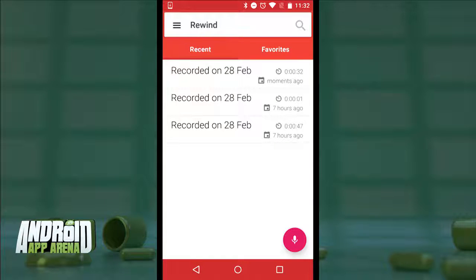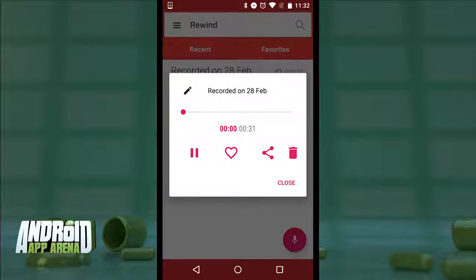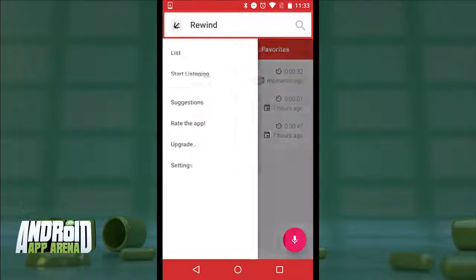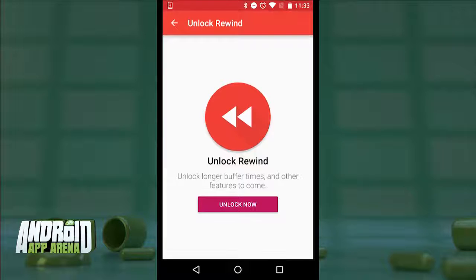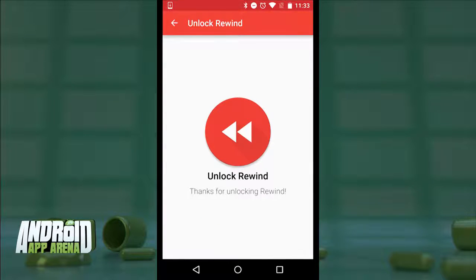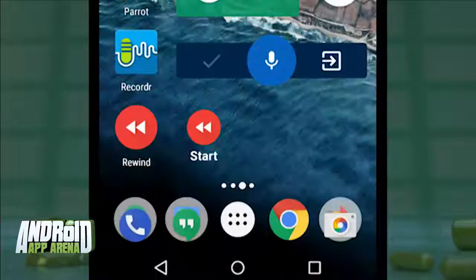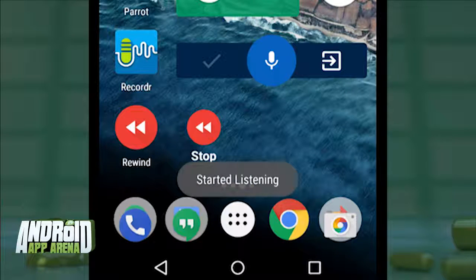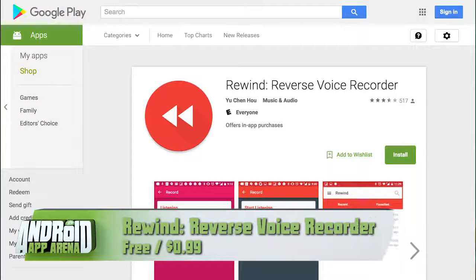This could be extremely useful if you don't want to sort through hours and hours of audio after the fact. You can tap the recorded file to preview it, and if you like it you can favorite it and it shows up on your favorites list. A 99-cent upgrade inside the app unlocks even longer buffer times, all the way up to three total hours, and there's an instant listen widget for spur-of-the-moment time travel. Find Rewind: Reverse Voice Recorder in the Play Store.